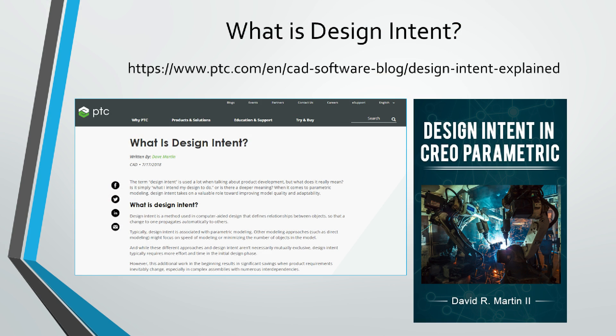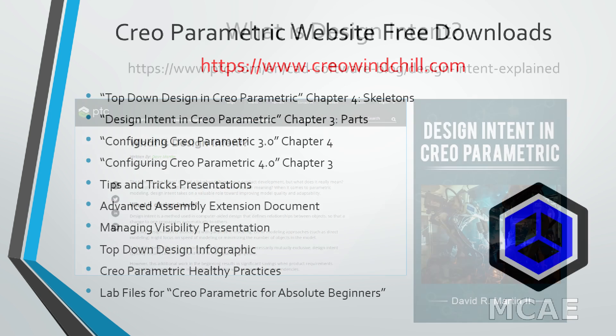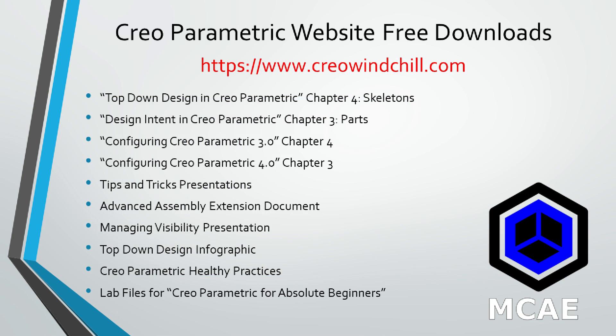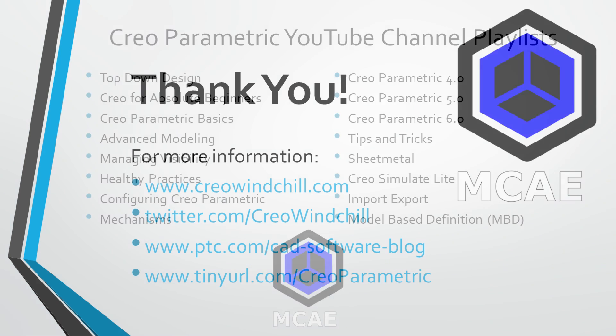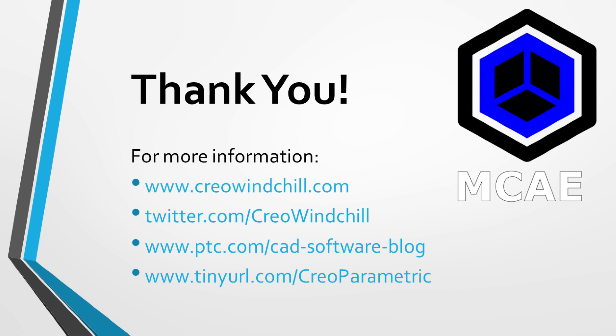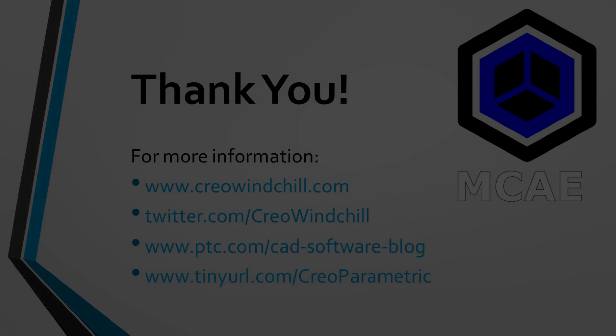I hope you enjoyed this video. For more information, please visit www.creowindchill.com. If you learned something from this video, please give it a thumbs up. And if you like this video, please click the subscribe button to be informed when new videos are uploaded. Thank you very much.